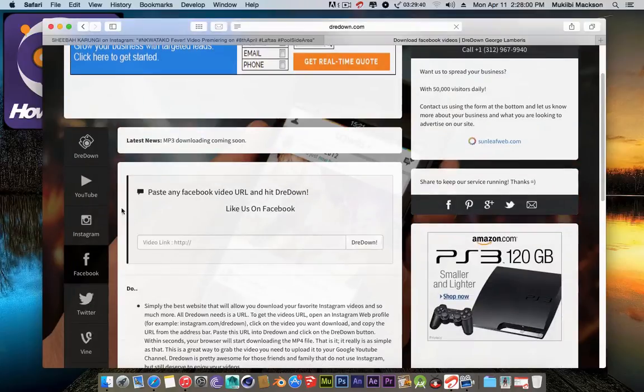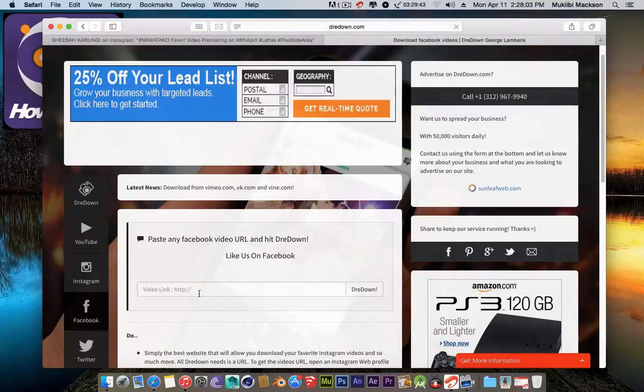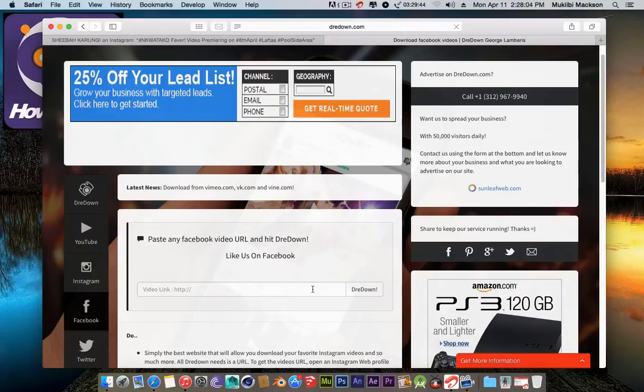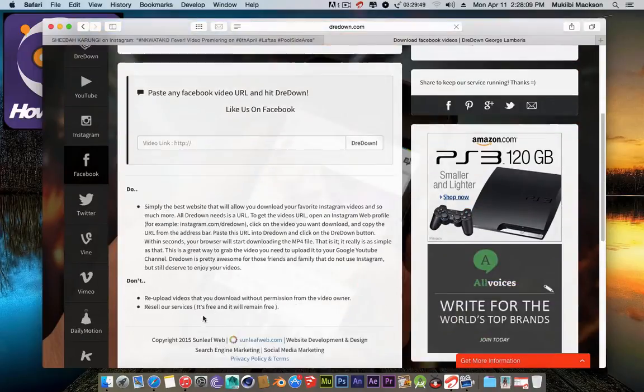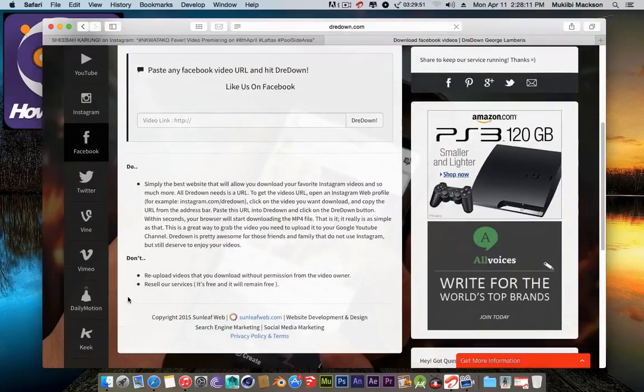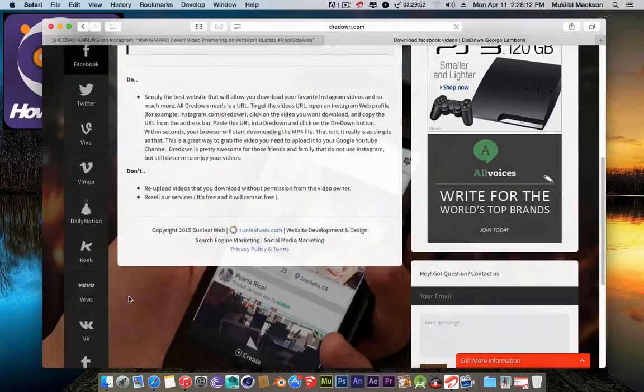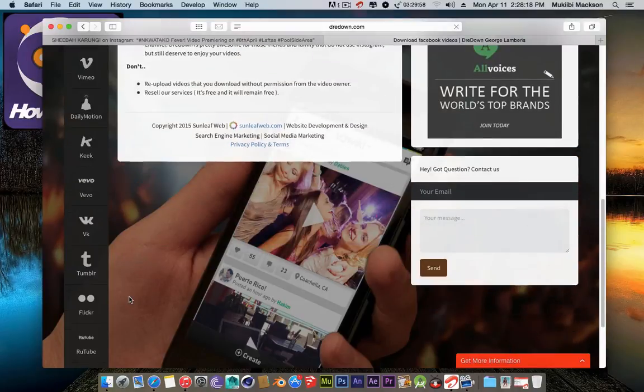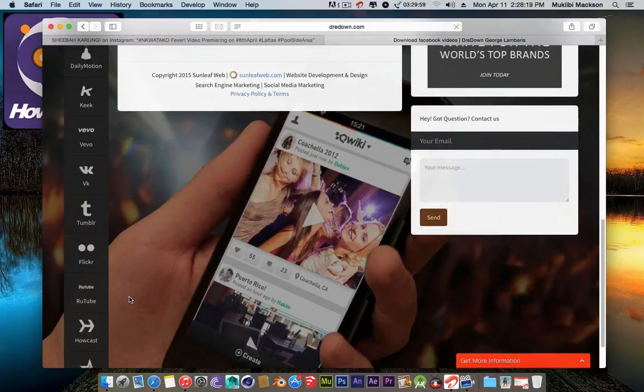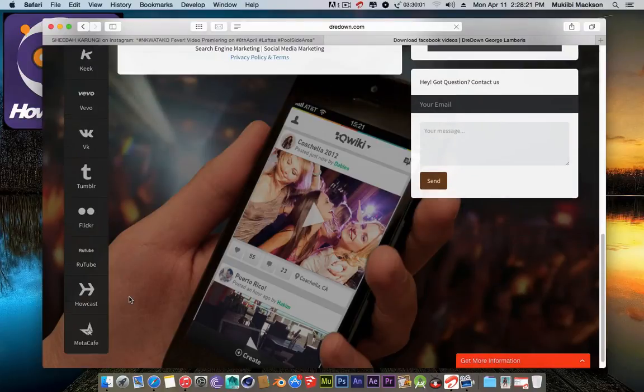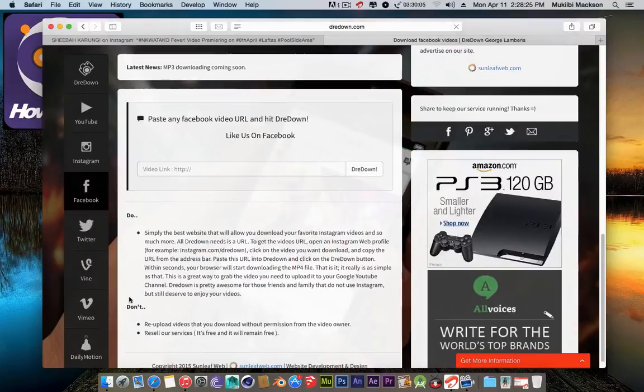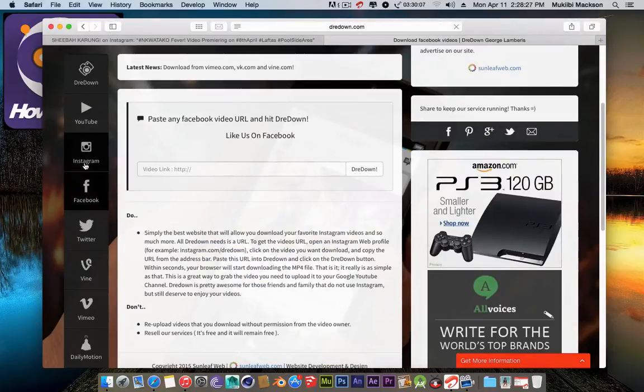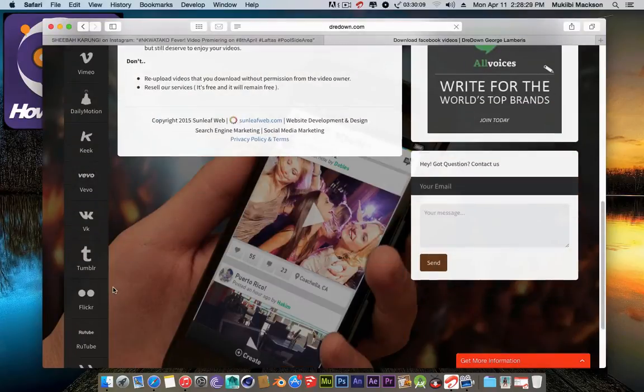You can paste the URL of the Twitter post, Vine, Vimeo, Dailymotion, VK, Tumblr, Flickr, RutTube, Twitch, Metacafe, and there are a lot of social networks I haven't heard of before from here, like these last ones.